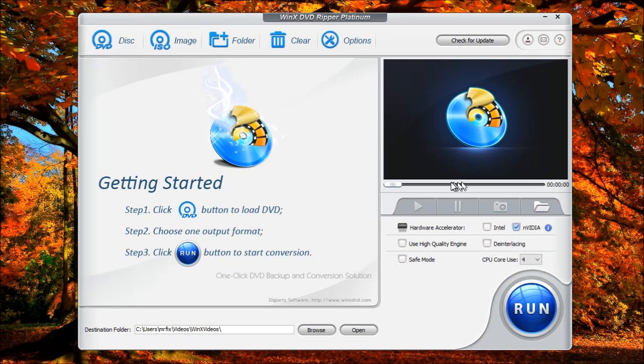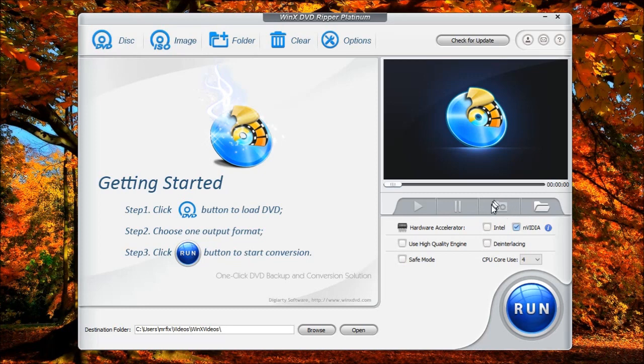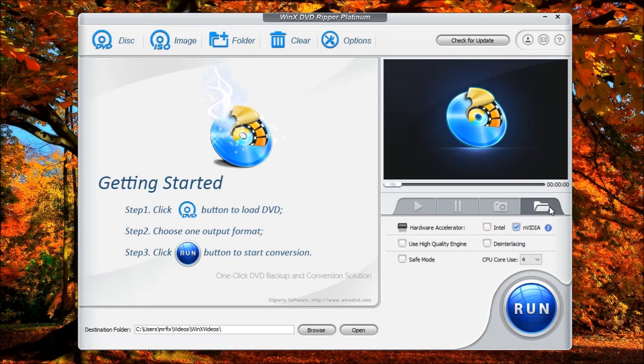Down here, it shows you the time or the marker as to where it's at in the video. You have your playback functions. Over here, you have the camera. This allows you to take frame shots of the video. Over here, you have the folder icon. This allows you to set the folder to store the screenshots of the video.